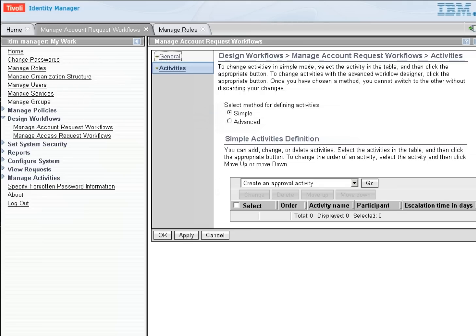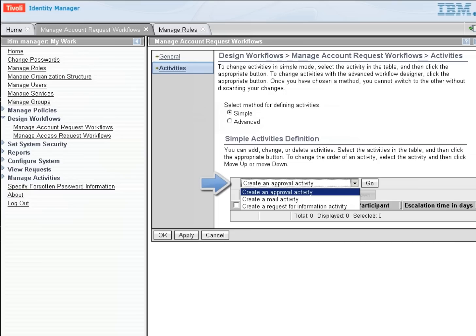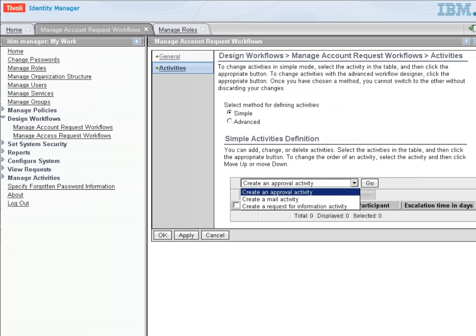So the first thing we need to do is create an approval activity. We have three types that we can select here in the Simple mode. First is the approval activity, a second would be a mail activity, and the third would be to create a request for information. And we're going to do the approval and the request for information in this particular workflow.